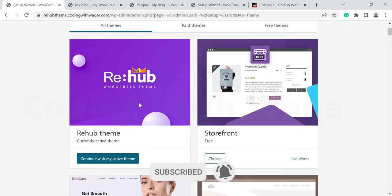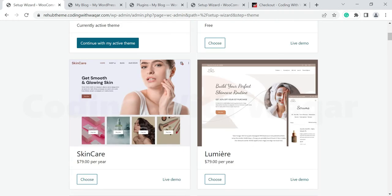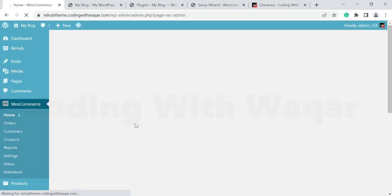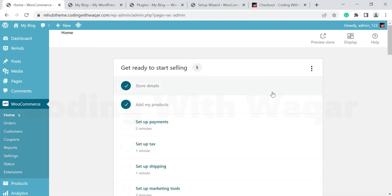Uncheck the extra option and click Continue. We have already installed the ReHub theme. It asks if you want to choose another theme like Storefront or Skin Care, but we are going with the ReHub theme. Click Continue with my active theme.